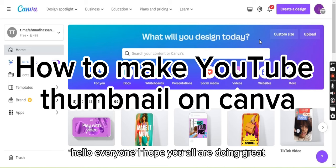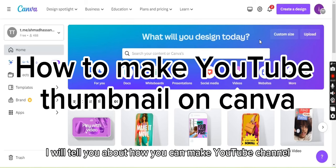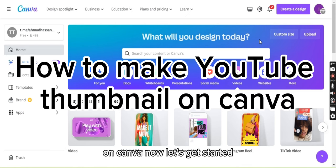Hello everyone, I hope you all are doing great. In today's video, I will tell you about how you can make YouTube thumbnails on Canva. Now let's get started.